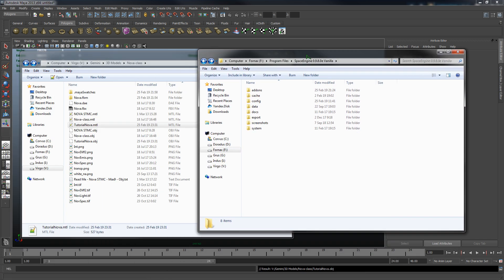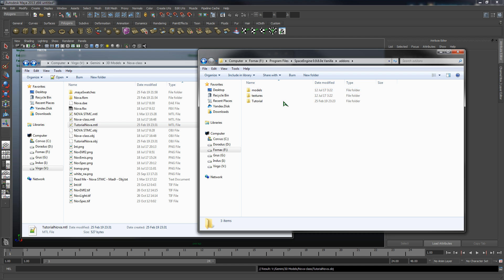Great, now that's been exported successfully. We'll look at our folder here and we've got our tutorial nova.obj and tutorial nova.mtl. Both of these files are very important. The mtl describes how the different materials and texture assignments on the model are set up.